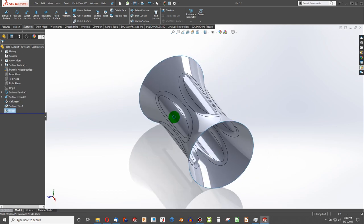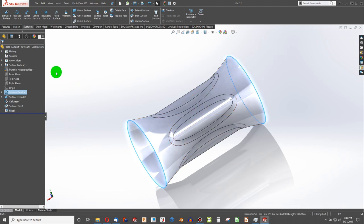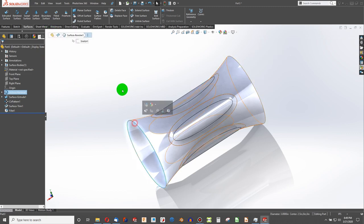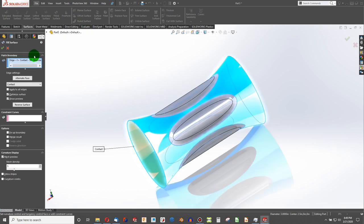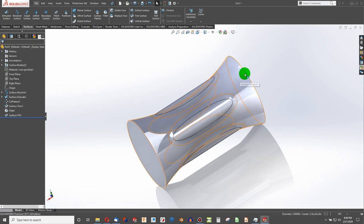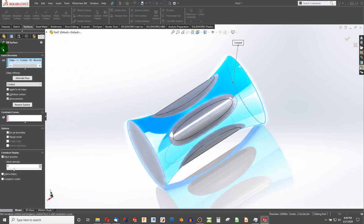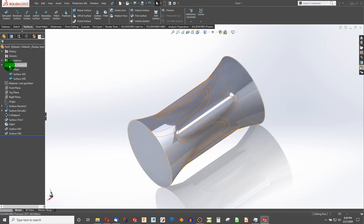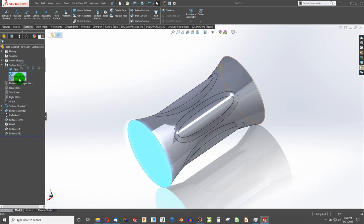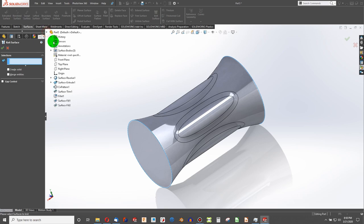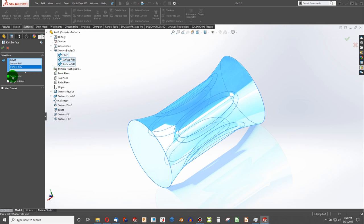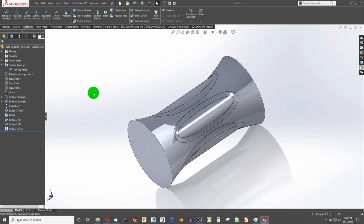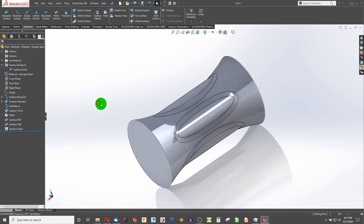Actually, I'll just choose one edge. Surfaces, Filled surface. Filled surface. If we look at our surface bodies, this is a body, that's a body, that's a body. Let's go to knit surfaces. And from my tree, I can open up my surface bodies folder. So like these three bodies. And we want to merge them together. And now we have one surface body.